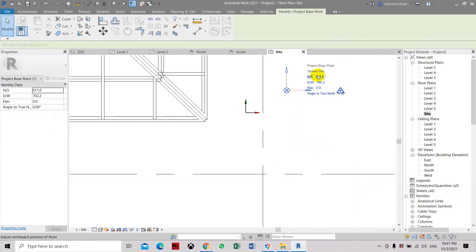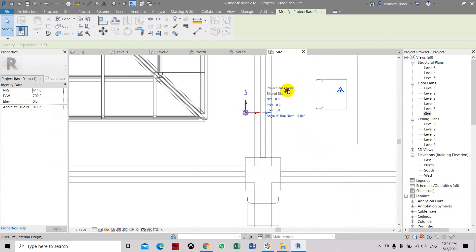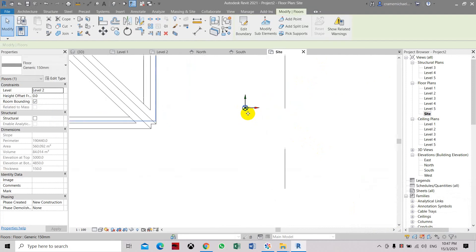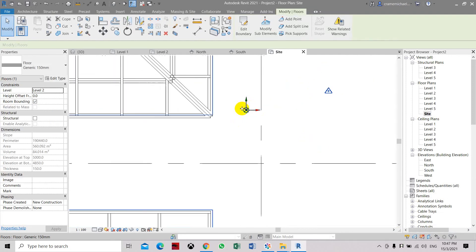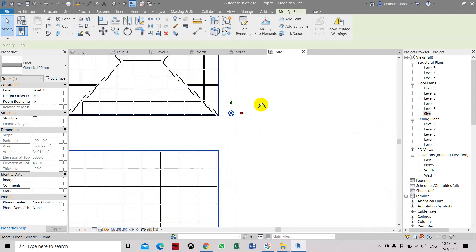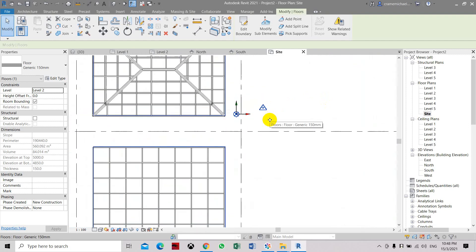If you want to place the project base point back to the internal origin, which is 0,0,0 — this is your reference — you can move it back to the original position which is 0,0,0, and it will automatically attach to the origin. So you can move the project base point and survey point, but the internal origin point is non-moveable — it's fixed.